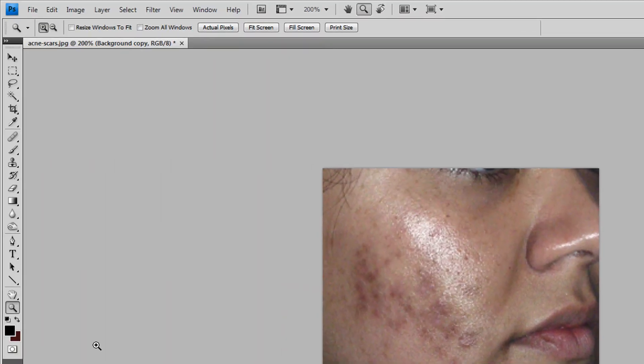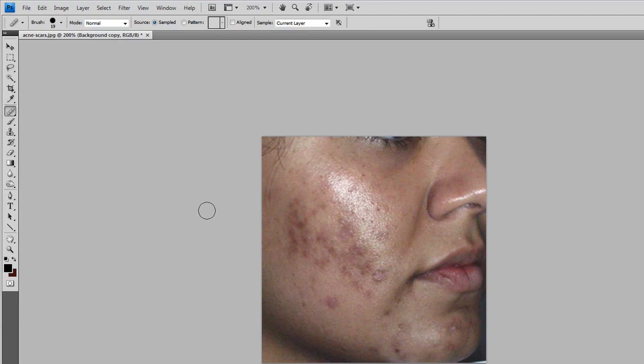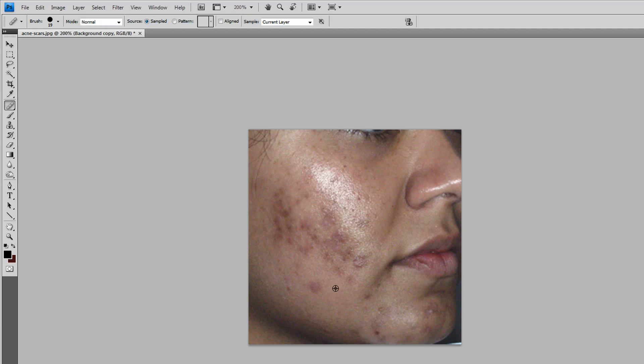Go right here and choose the Healing Brush Tool. You should be familiar with that if you're an experienced Photoshop user. Just press Alt and find the spot.